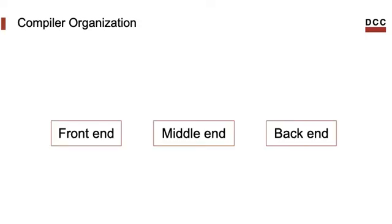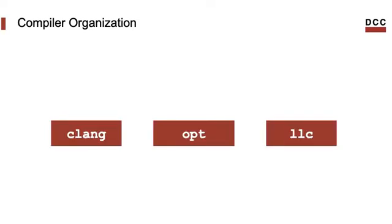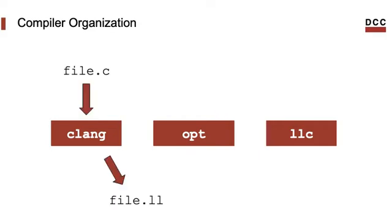We have a front end, a middle end and a back end. And these three tools occupy each one of these slots. Clang is the C front end. It takes a file written in C and produces a file written in the LLVM IR.